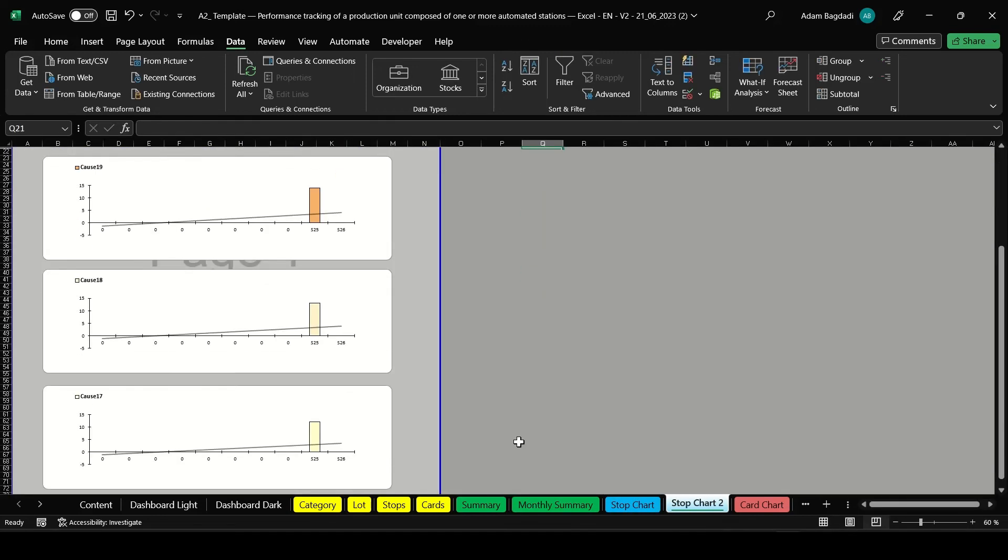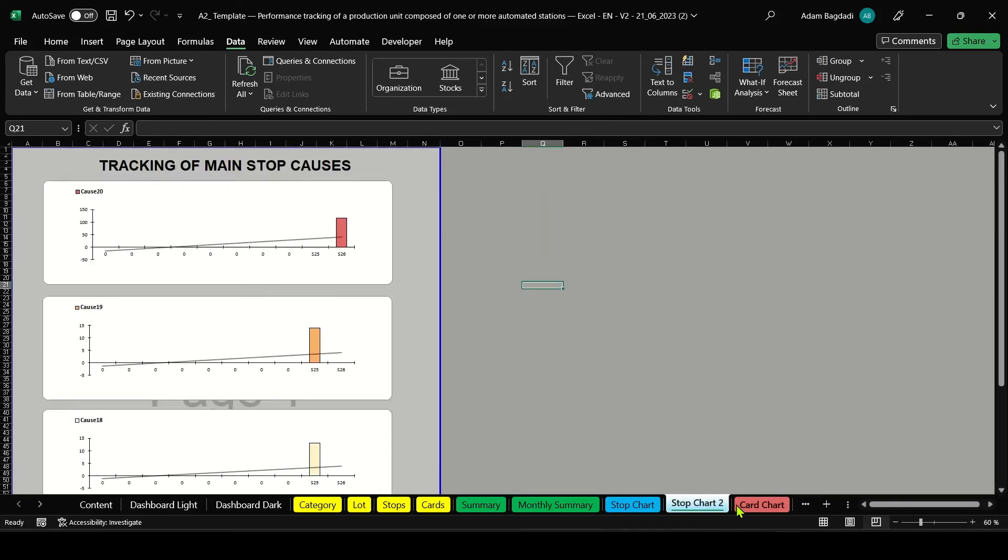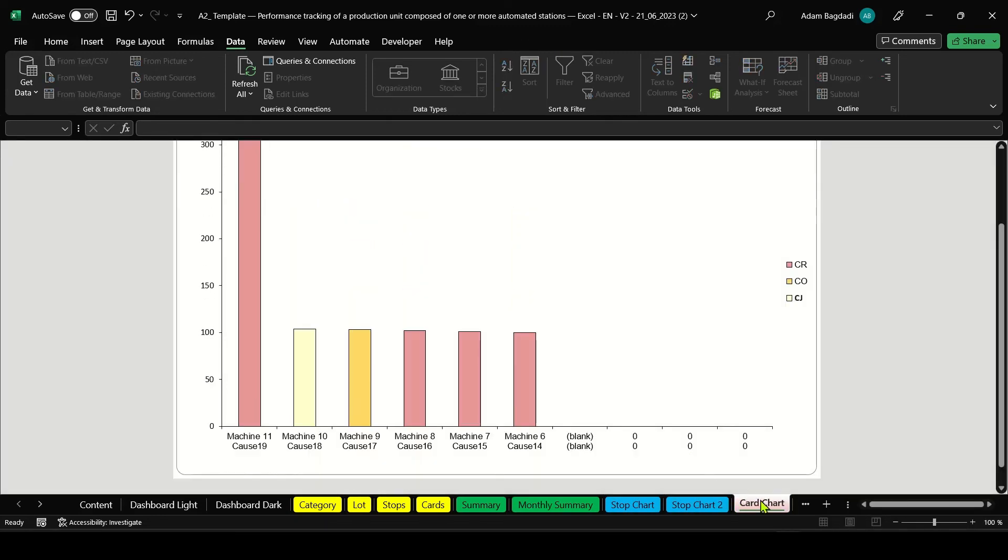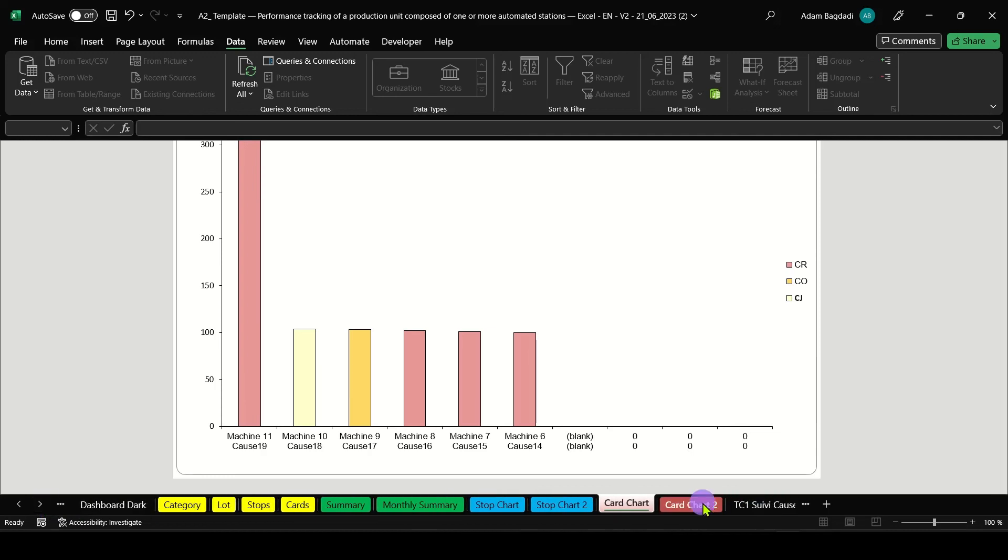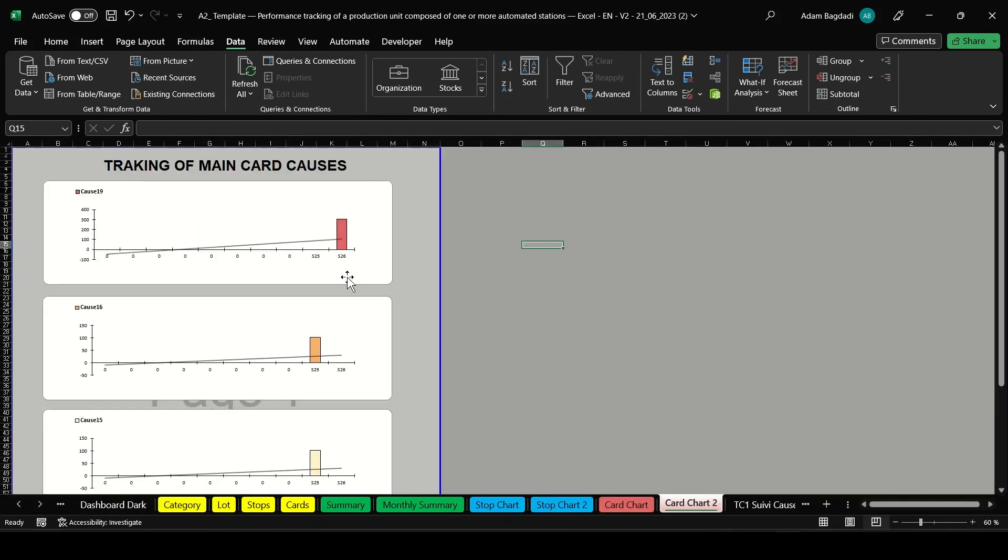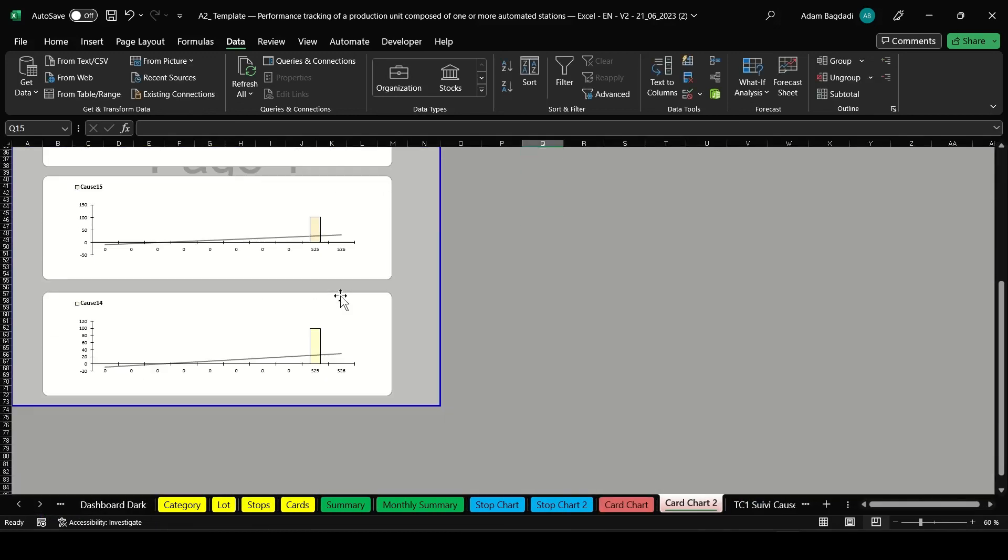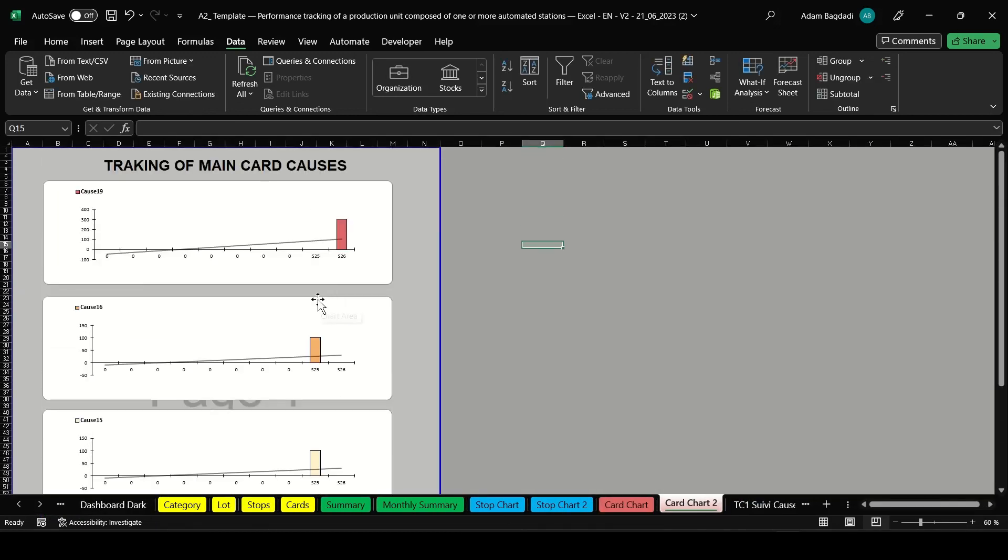This file is macro-free and can be customized easily. It's a straightforward and efficient way to track and improve your production performance. Thank you for watching.